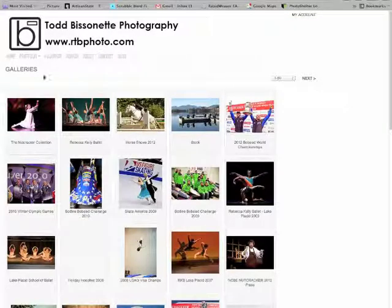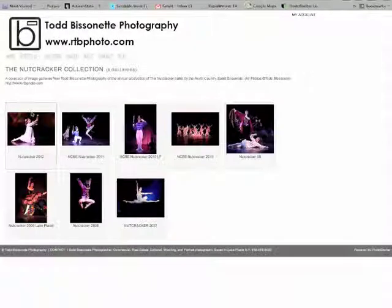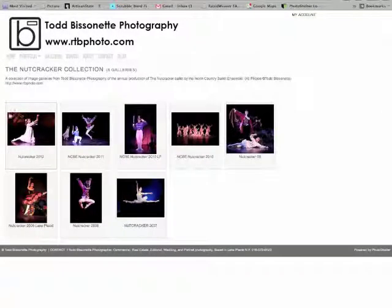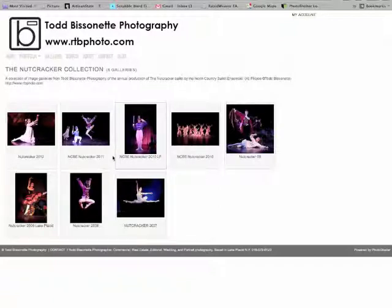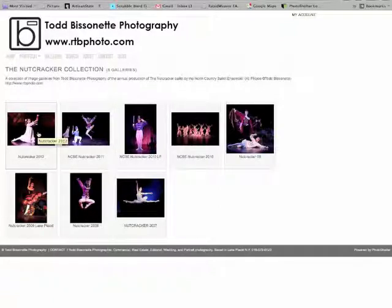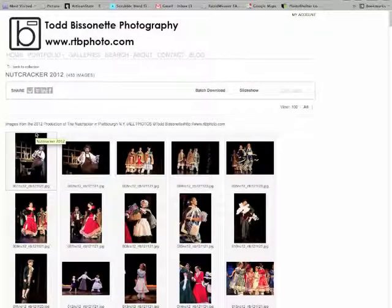In this example, I'll be choosing some images from the Nutcracker. In this collection, we have a number of Nutcracker galleries, I'll go to 2012, and the images come up.